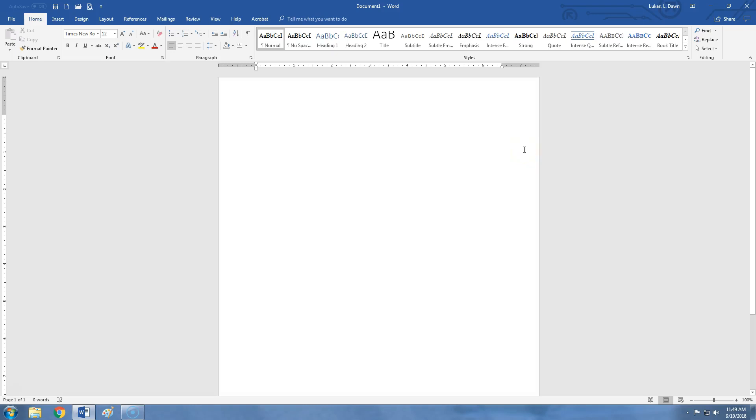When you first open a Microsoft Word document, you should see something like this. I'm using Microsoft Word 360, but the interface is identical in most fairly recent versions.